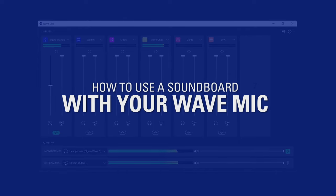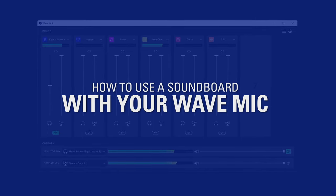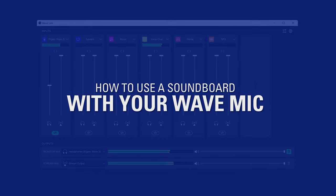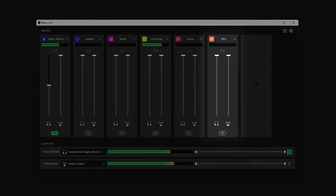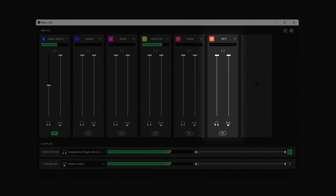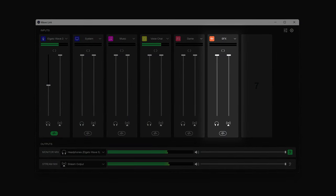Here is how to use Elgato Wavelink to route soundboard audio to your microphone in voice chat apps. This is where the SFX channel comes into play.